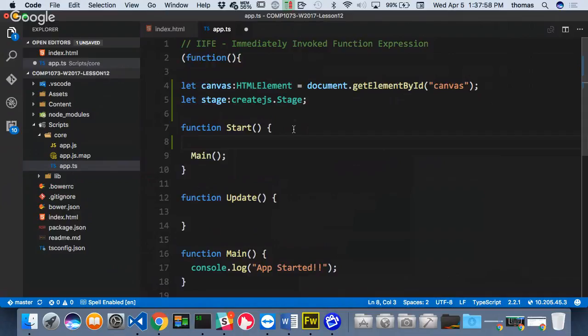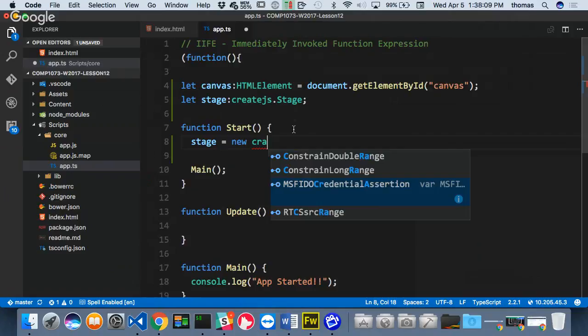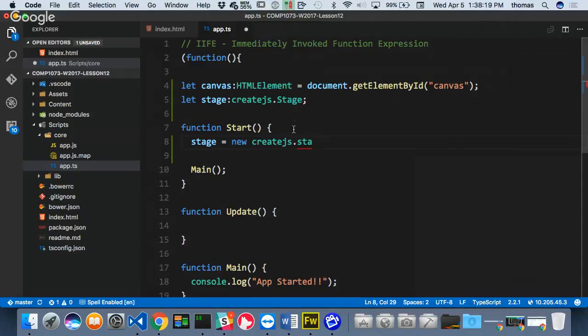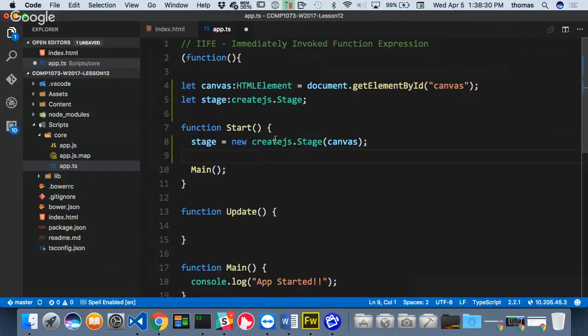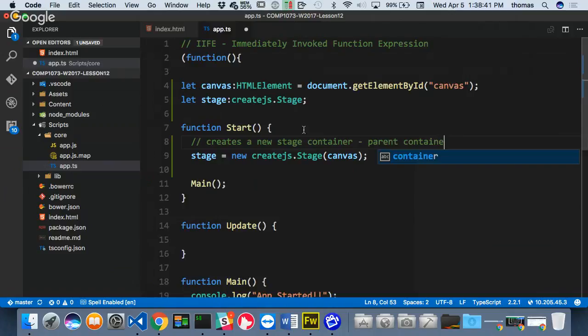Inside my start function, I'm going to assign stage equal to new createjs.Stage, and it takes one element, which is the canvas element. What this does is it creates a new stage container. I want to call this the parent container for our app.